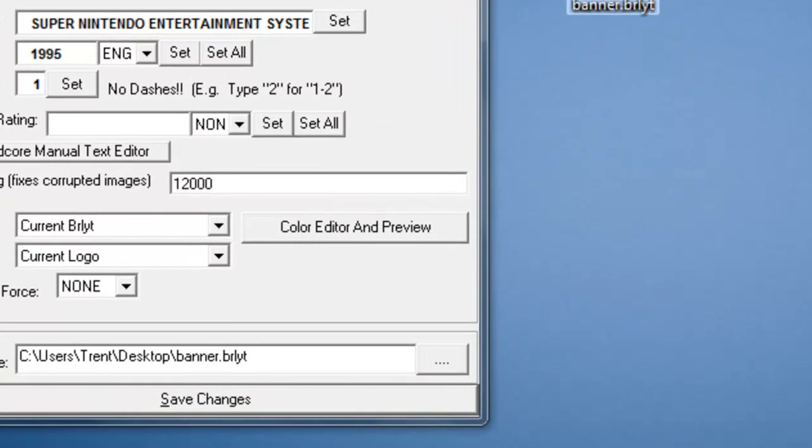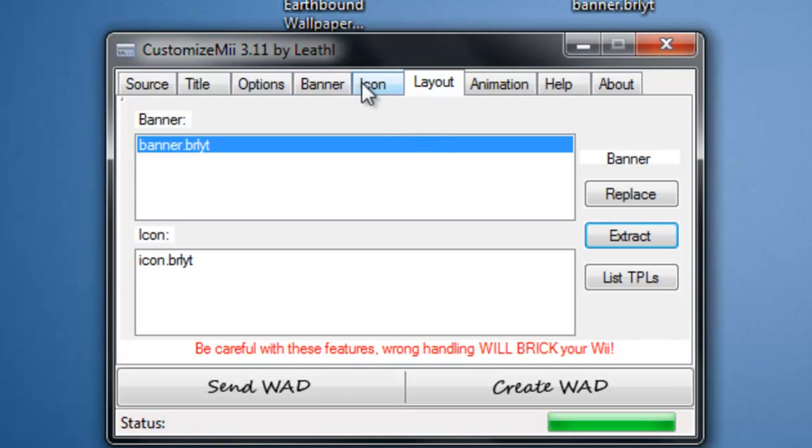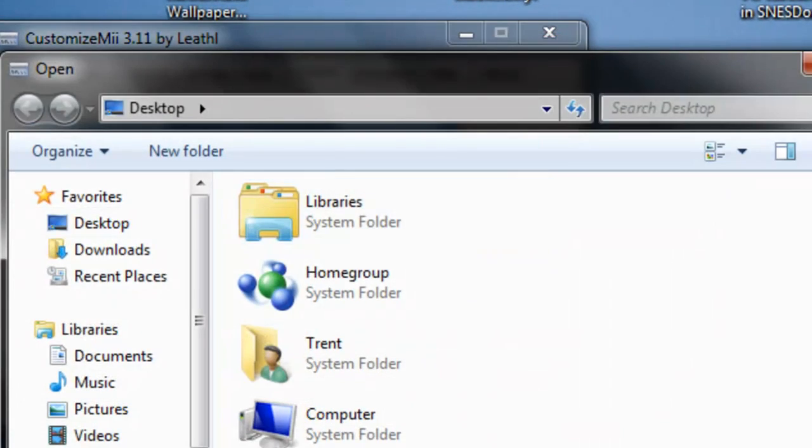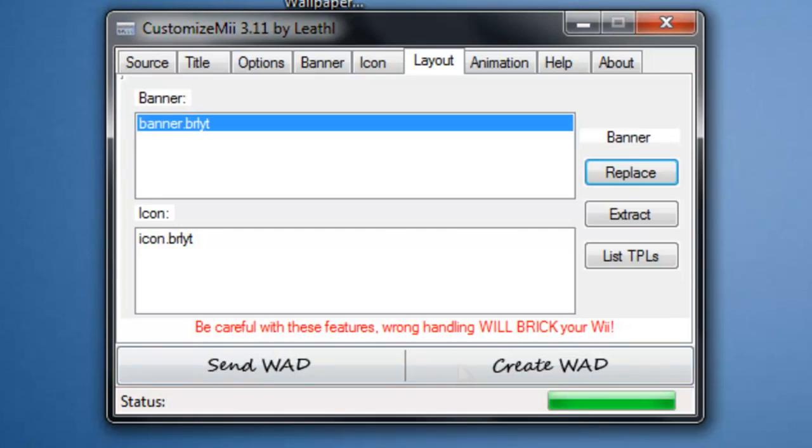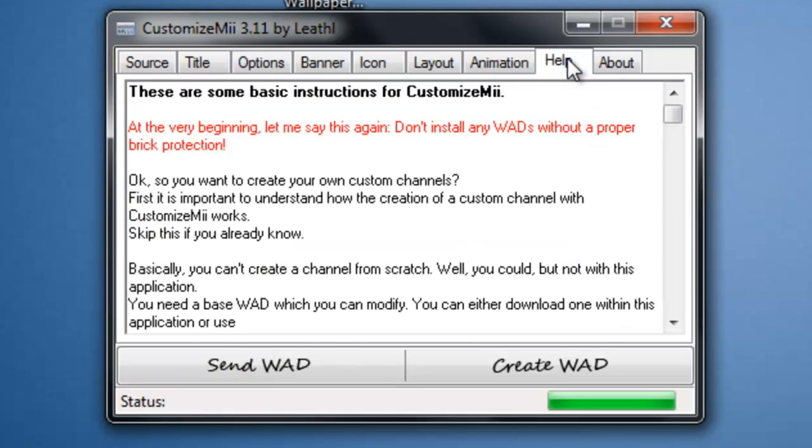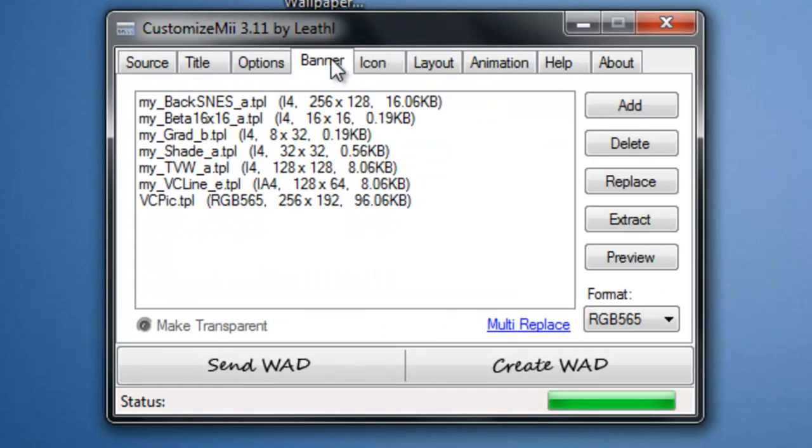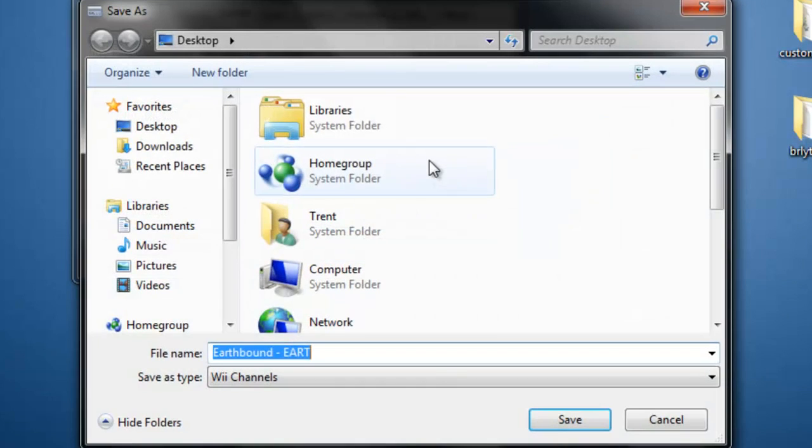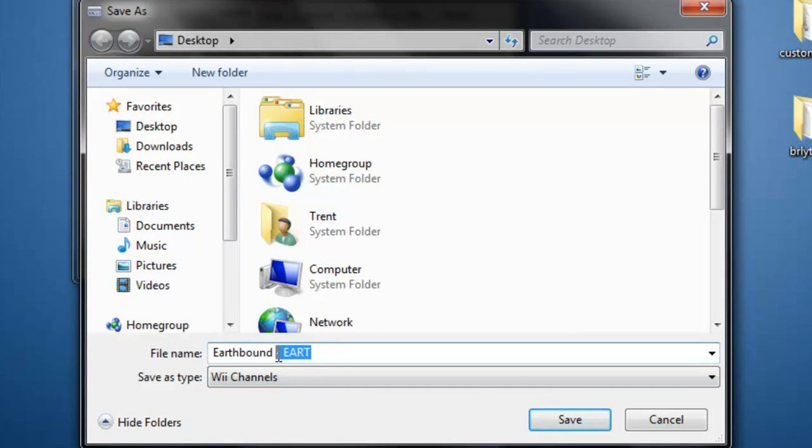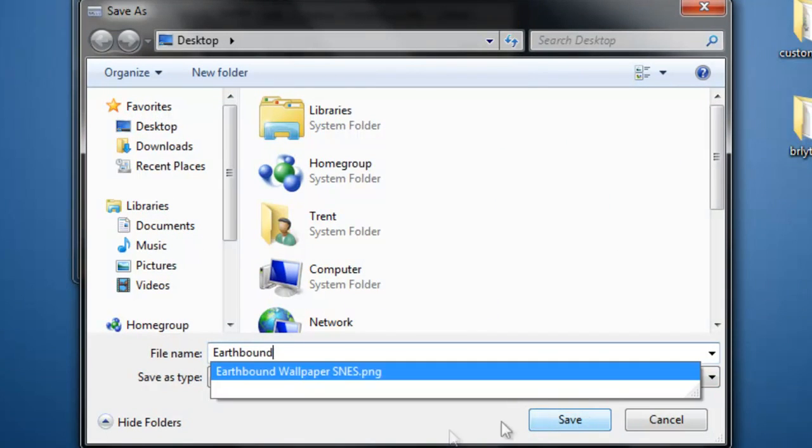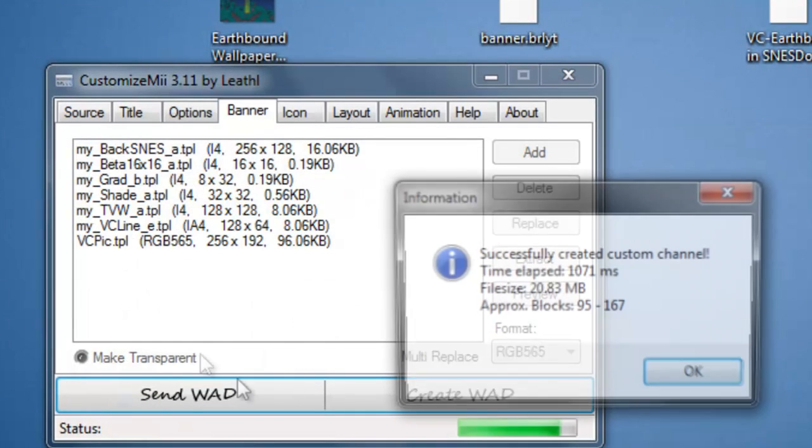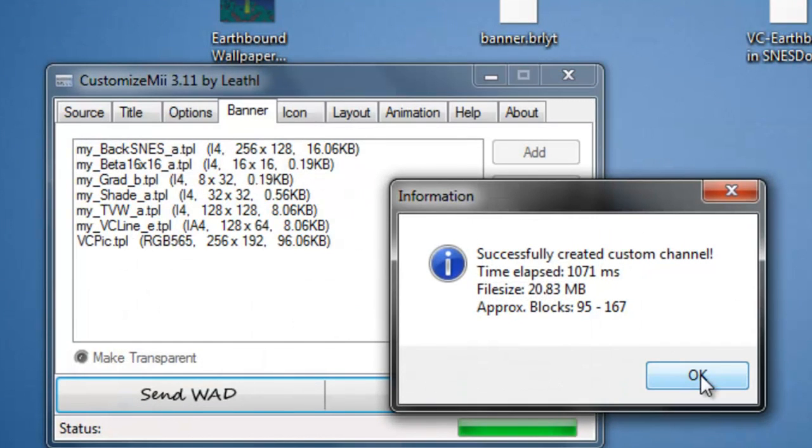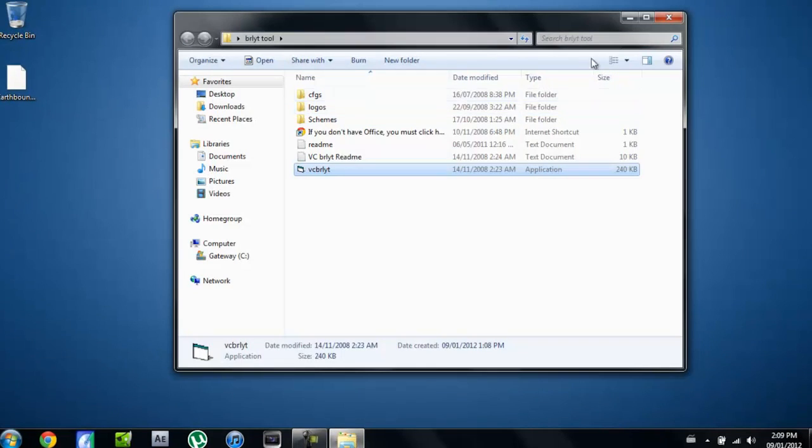So you can close that out, go back to your CustomizeMii, and you're going to click on the banner. You're going to click replace and replace it with the file you just made. And after that, that is everything you need to do. So you're going to click create WAD, click yes, and just rename it as the ROM or whatever, the file. Just name it whatever and click save. And it'll say successful. You can close everything out now.